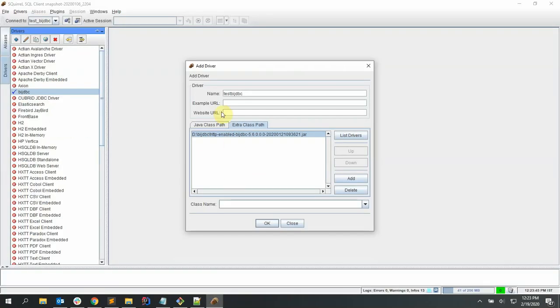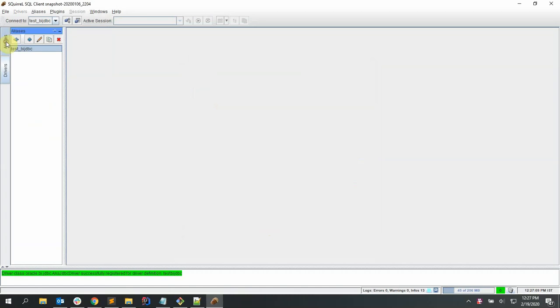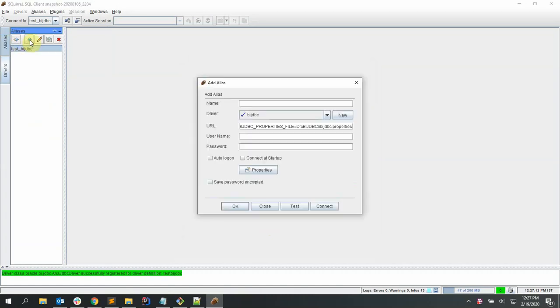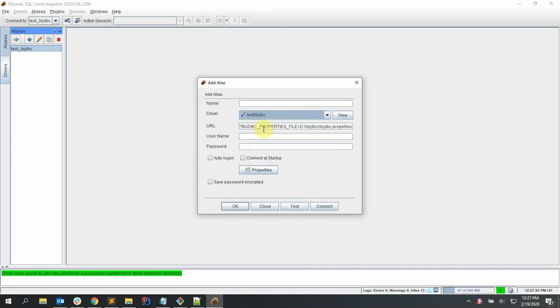Now let's create an alias. Click add new alias and select the BIJTBC driver that was created in the previous step, and give a name to the alias and test the connection. Once it is successful, we can go ahead and connect to the BI server.